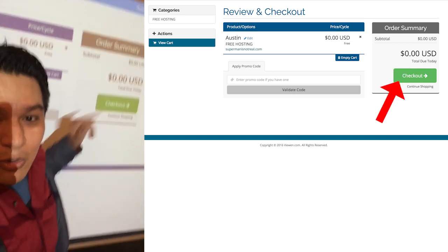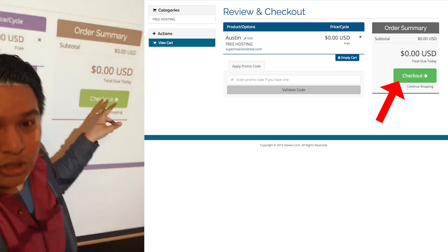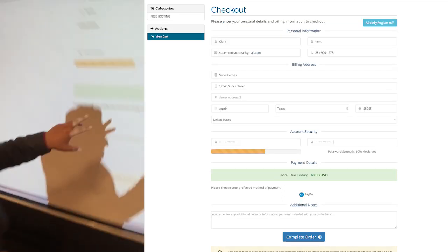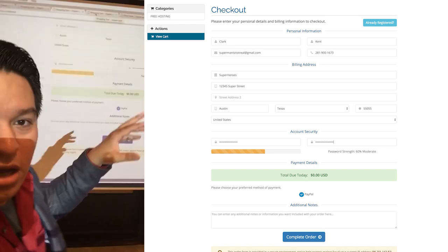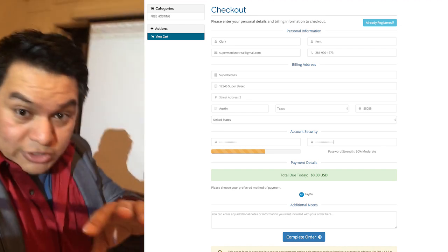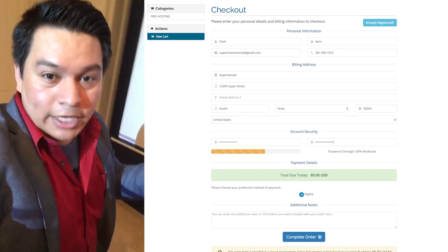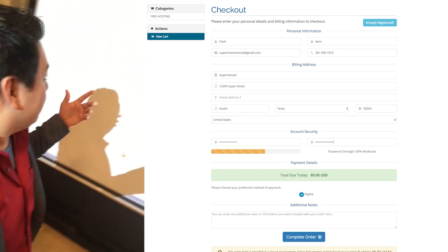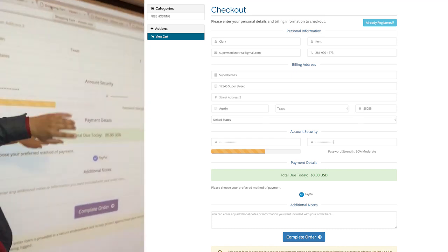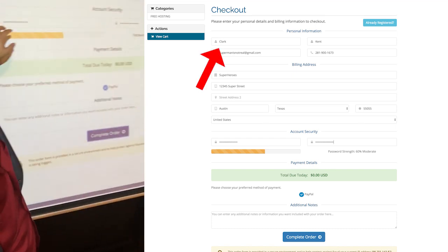Once you get to this point, click on Checkout, and it'll take you to the next stage of the hosting experience. You're almost there, so really quickly, let's get through it. Enter your information — you'll need your name, for example.